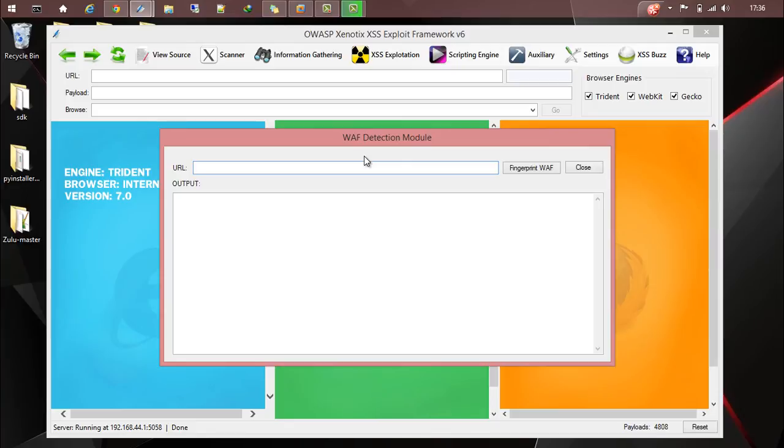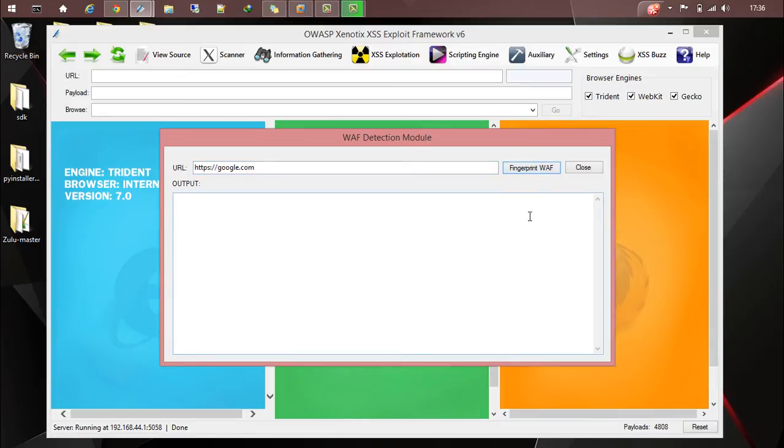For example, I'll run it against Google. So google.com, let's fingerprint WAF.